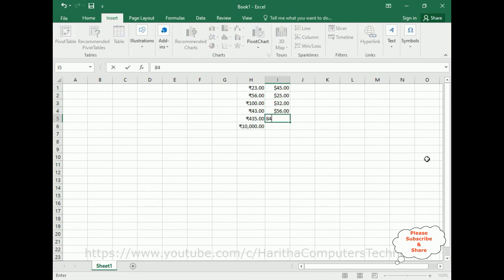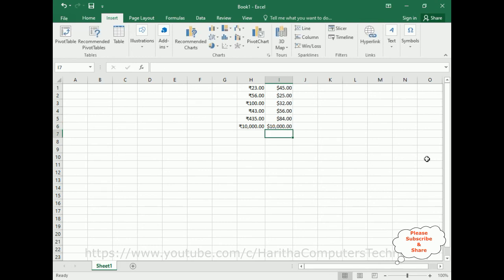That's it. In this video tutorial I have explained how to add any currency symbols on your Excel sheet. Thanks for watching and please subscribe my channel. Catch you in my next video tutorial.